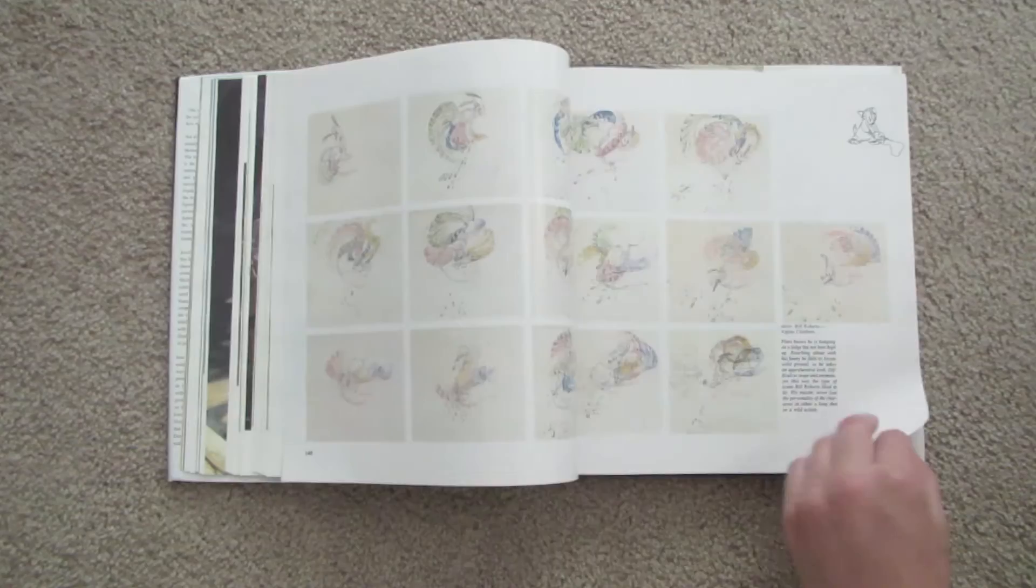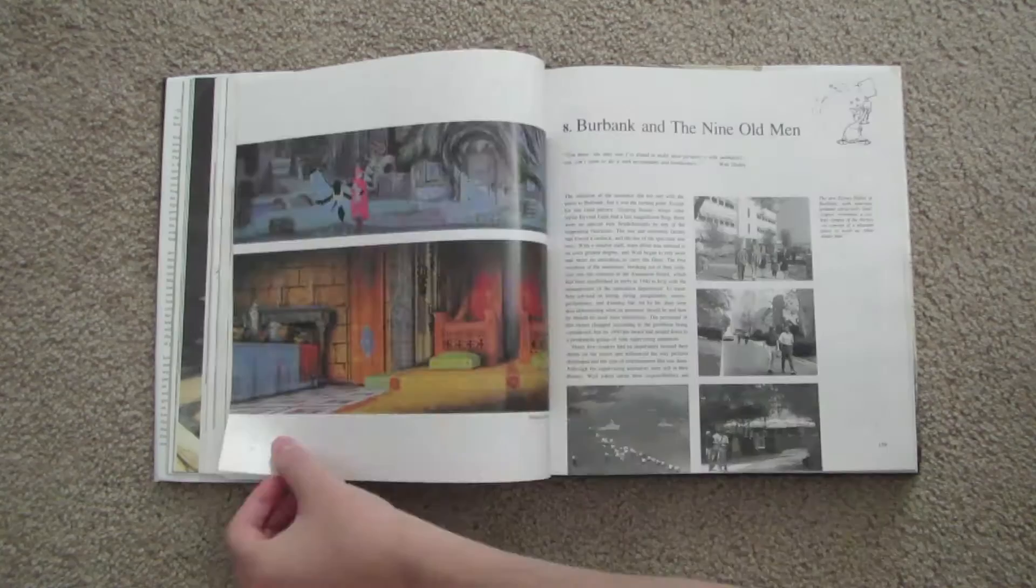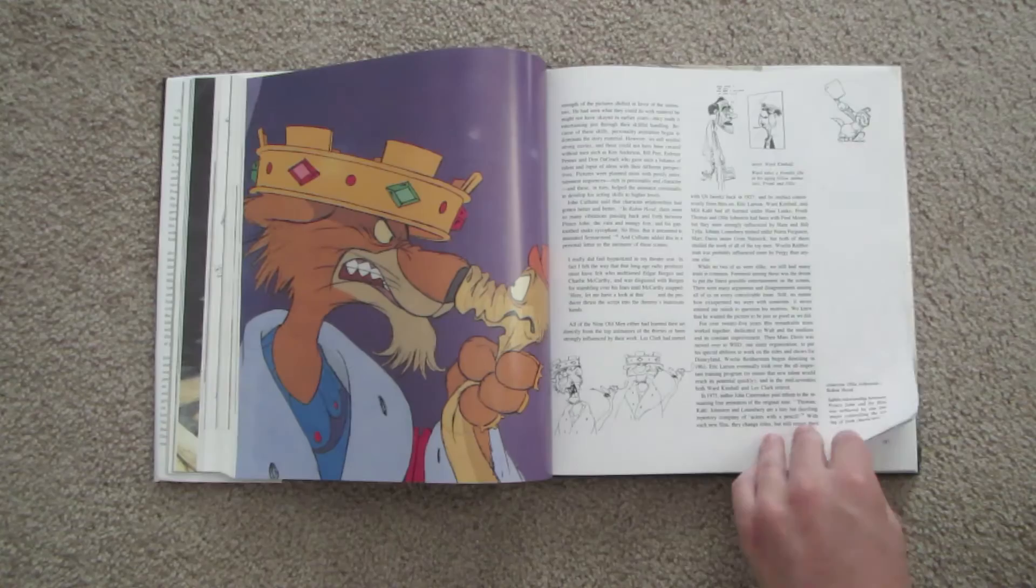If you've ever wondered why the character animation for Frozen was just as beautiful as the animation for Sleeping Beauty, it's all about mastering these 12 principles. And even if you're a more avant-garde or experimental animator, you still need to know these rules so that you can break them.